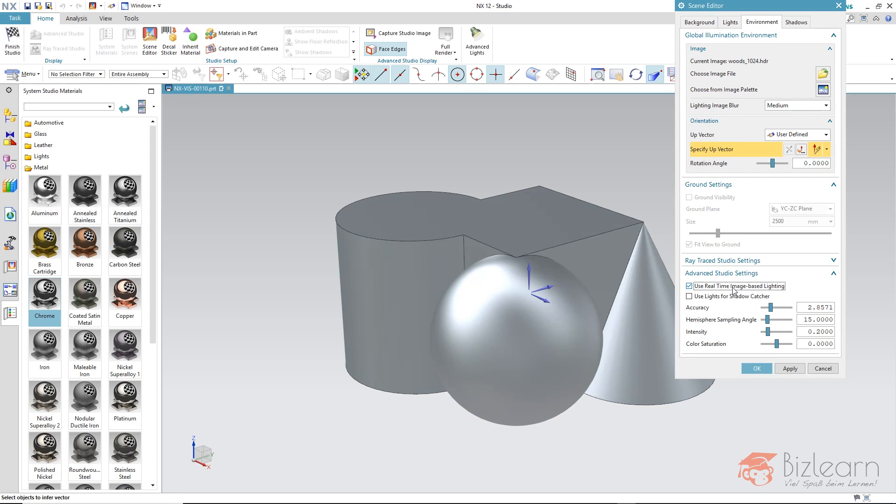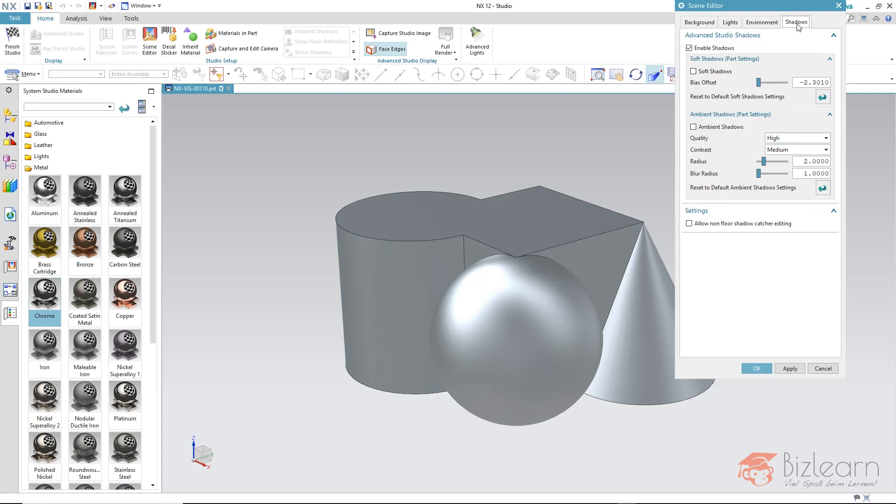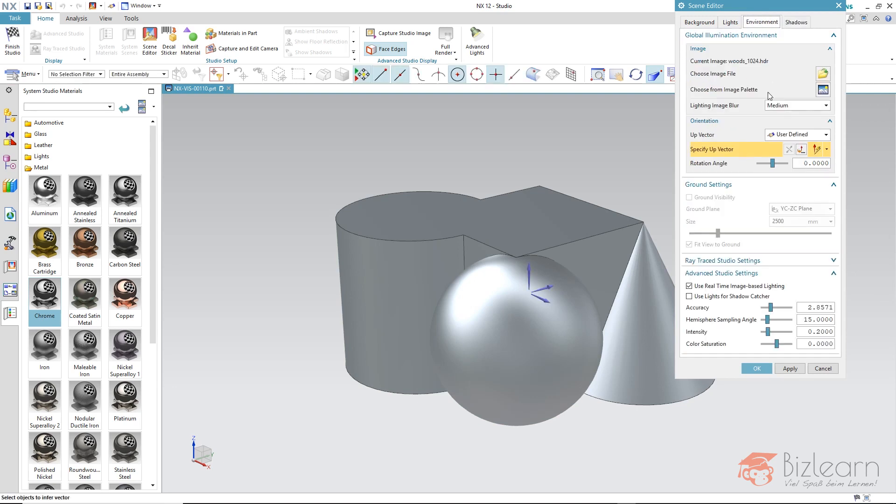Below the Shadow tab we can also set the shadow quality for our Advanced Studio mode. But that really only affects the shadow quality in this Advanced Studio and not the Ray Trace Studio at all. We don't need that right now, so back to the environment.